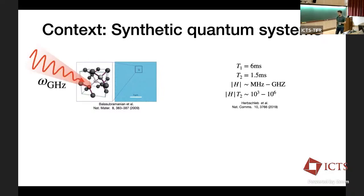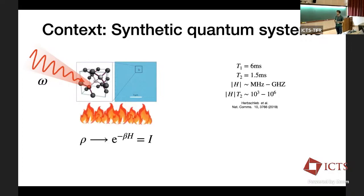Not only are these systems long-lived, but we can also address them in time — in the context of nitrogen-vacancy centers this can be as simple as shining gigahertz radiation on the system. This opens up the question of what are the long-time steady states of driven quantum systems. But to get into this question, we first have to contend with another reality: if you take some isolated system and start shaking it, generically all it's going to do is heat up. If you want to see something more interesting in the long-time limit than the infinite temperature ensemble, we need a way around this problem.